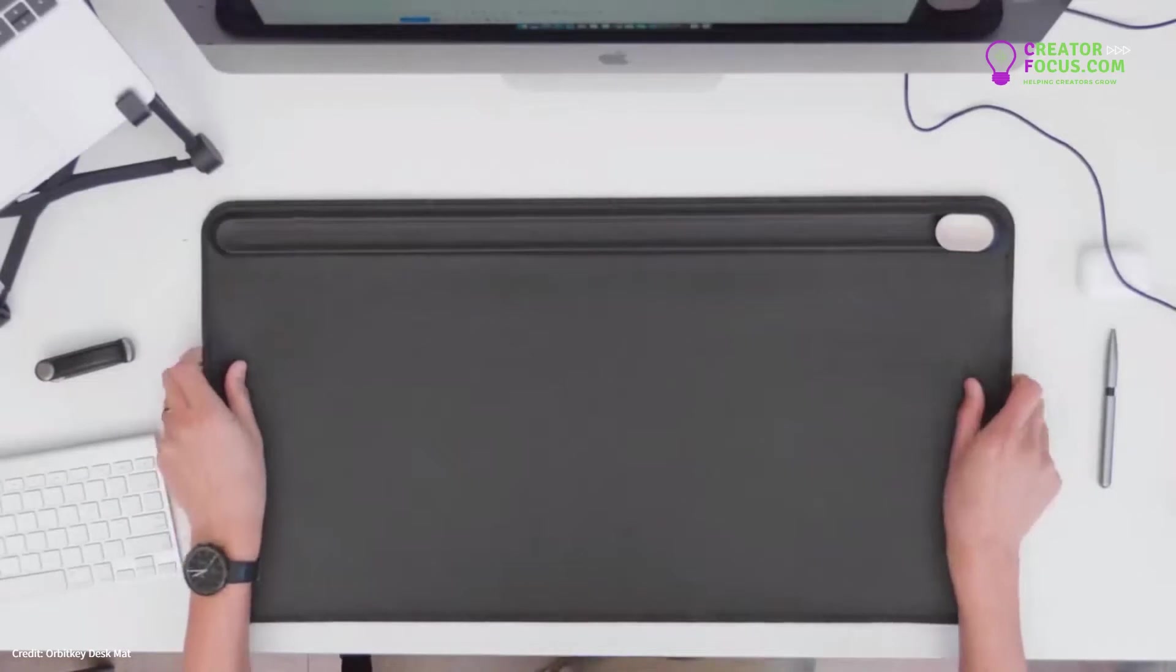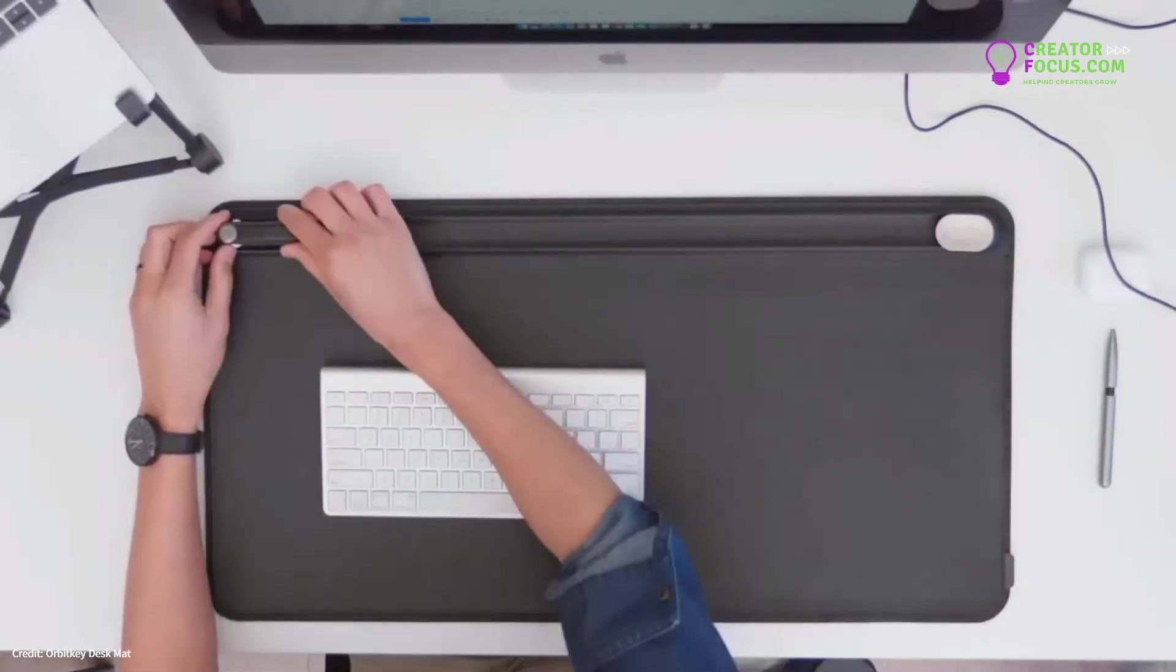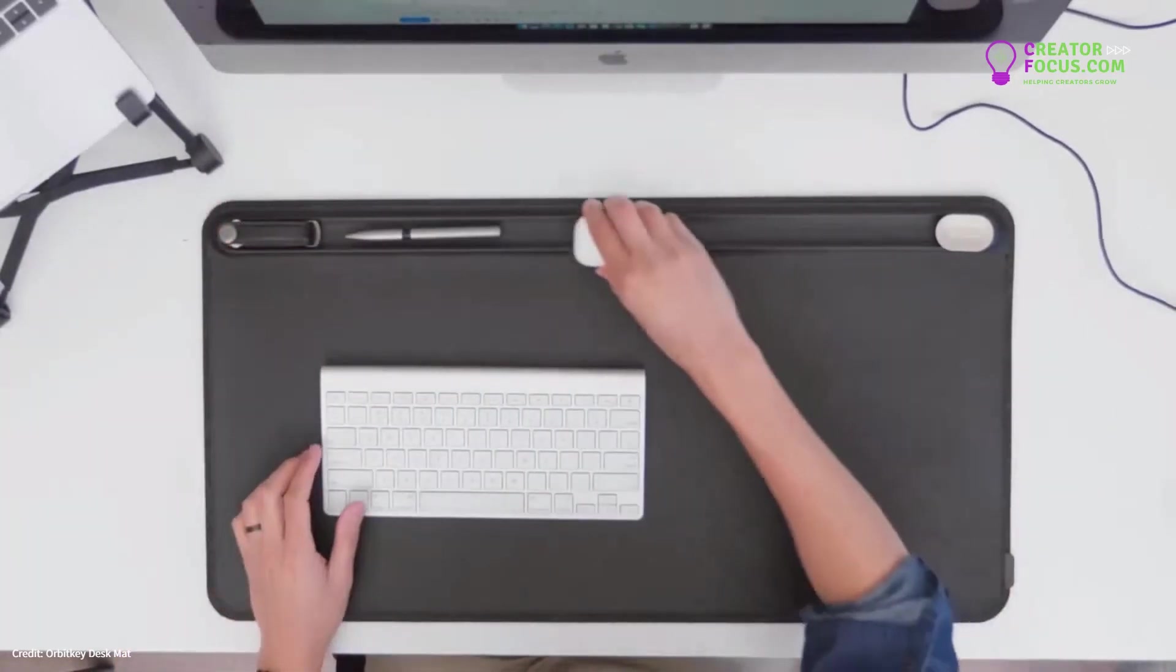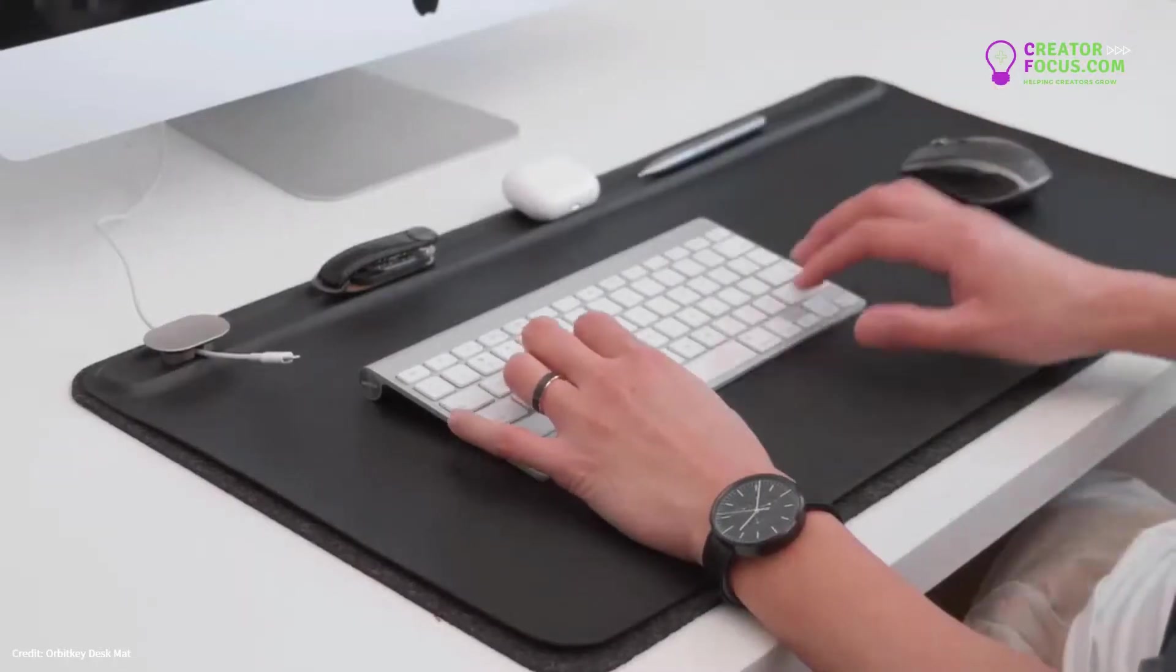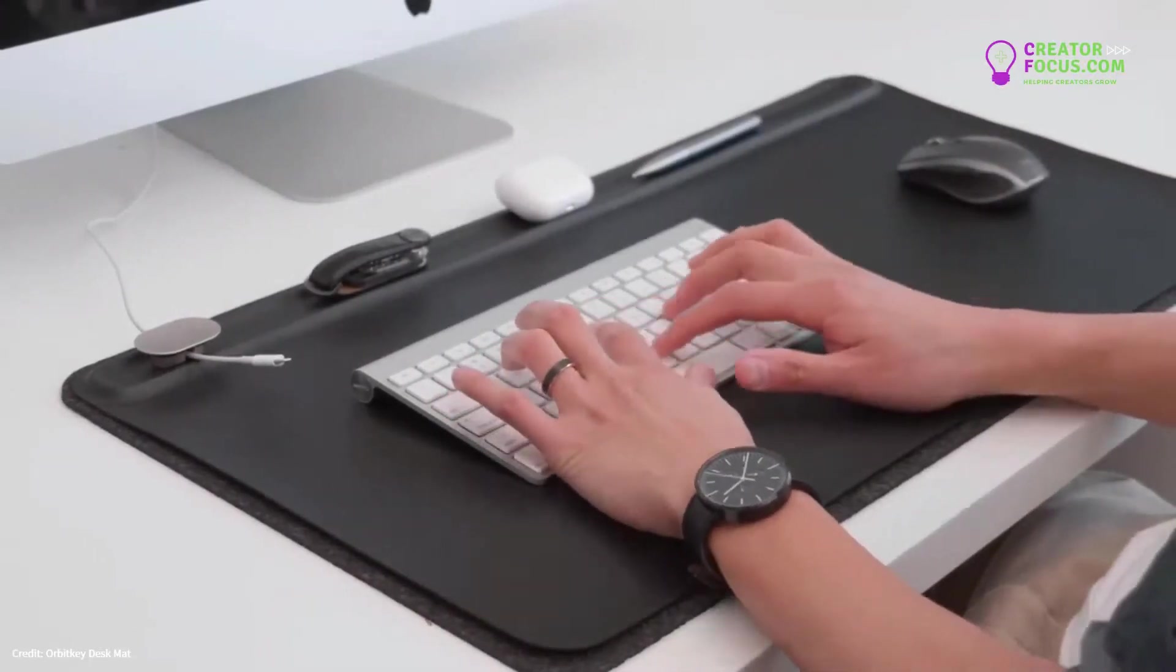The DeskMap creates a visual structure in your work area, allowing you to focus on the task at hand.